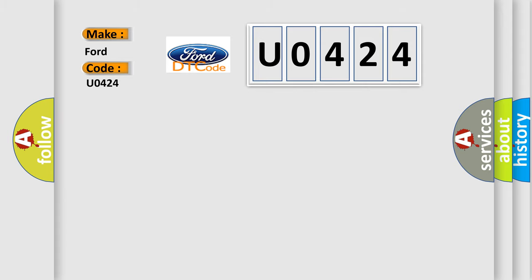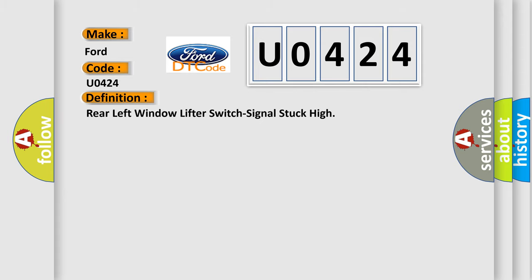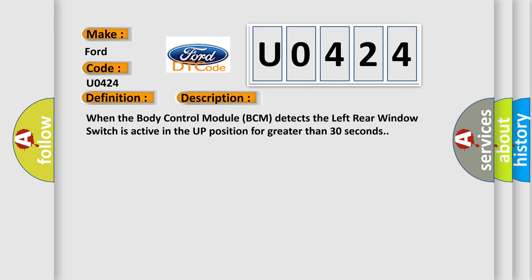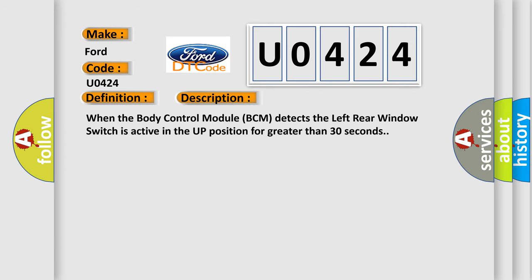The basic definition is: Rear left window lifter switch signal stuck high. And now this is a short description of this DTC code. When the body control module BCM detects the left rear window switch is active in the up position for greater than 30 seconds.